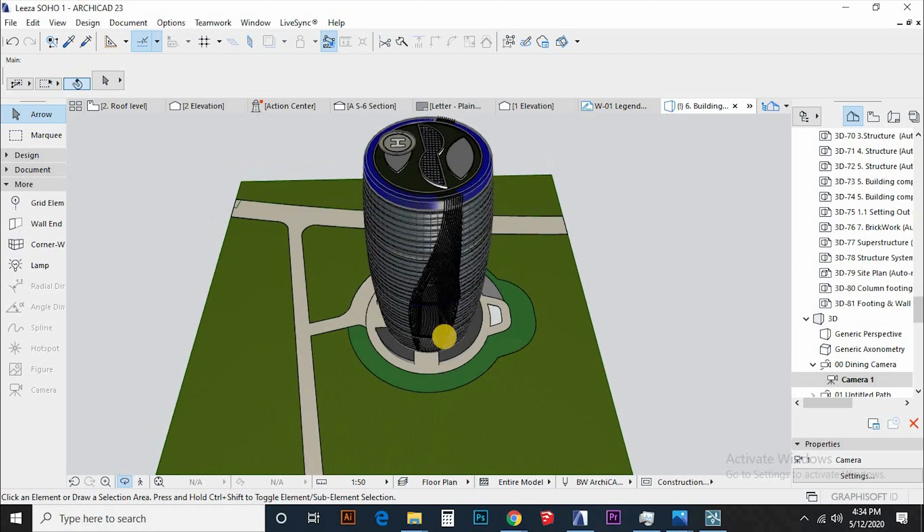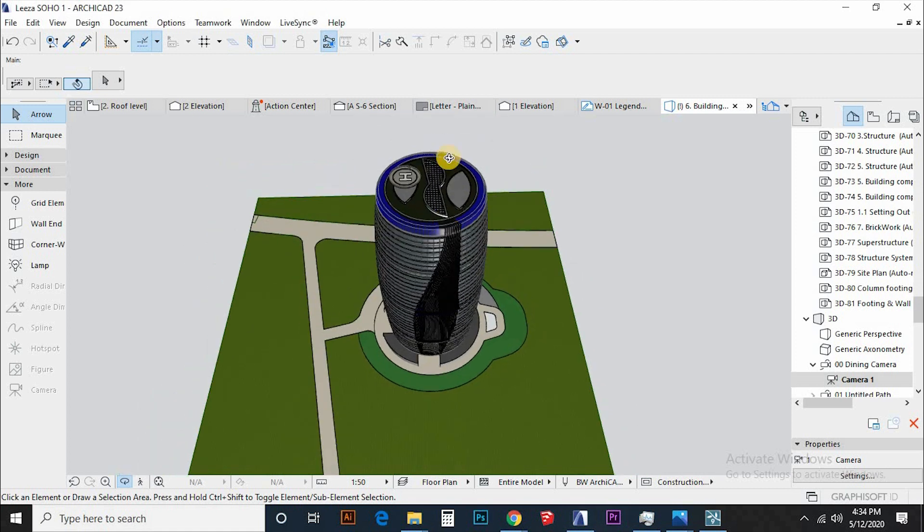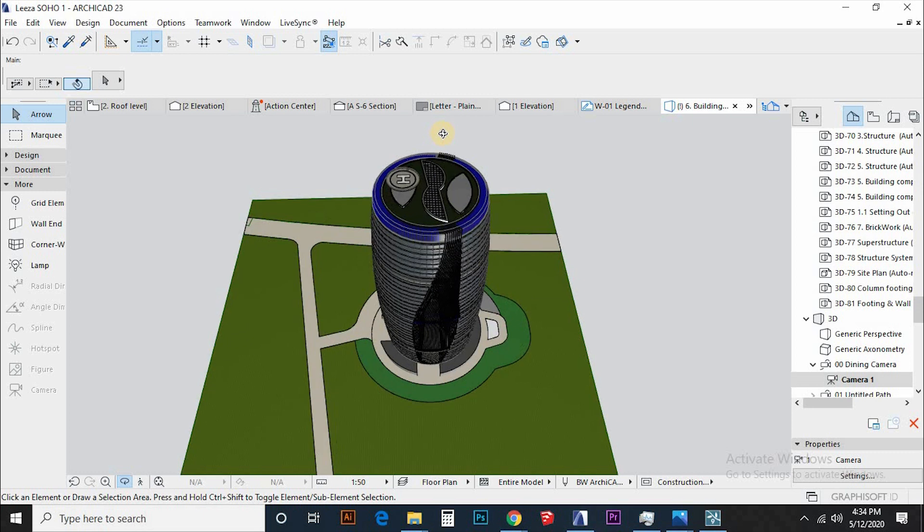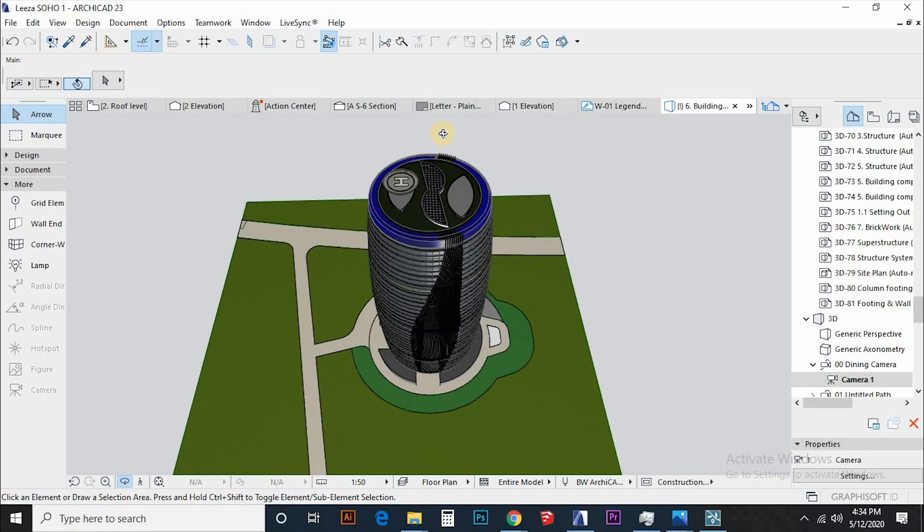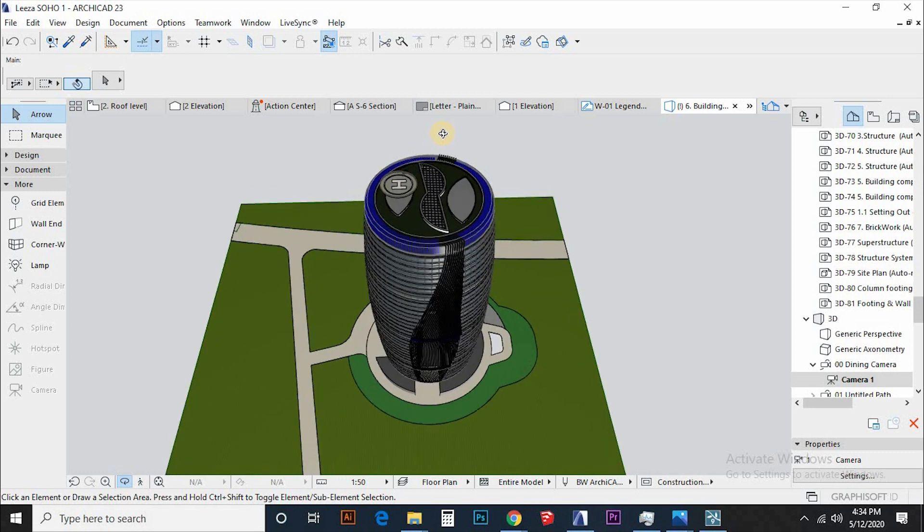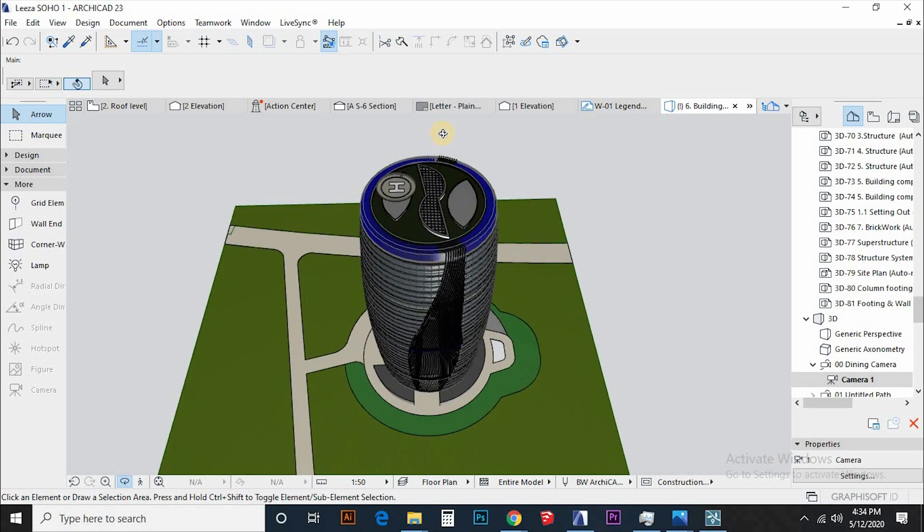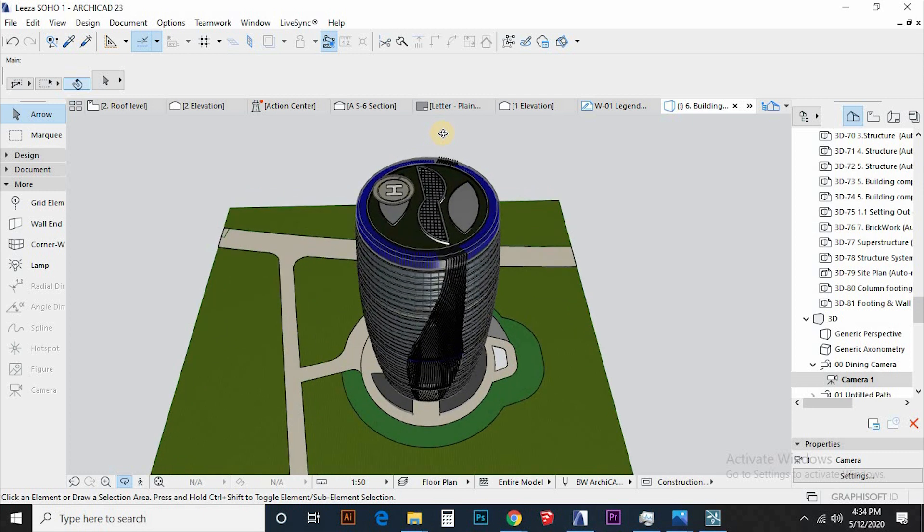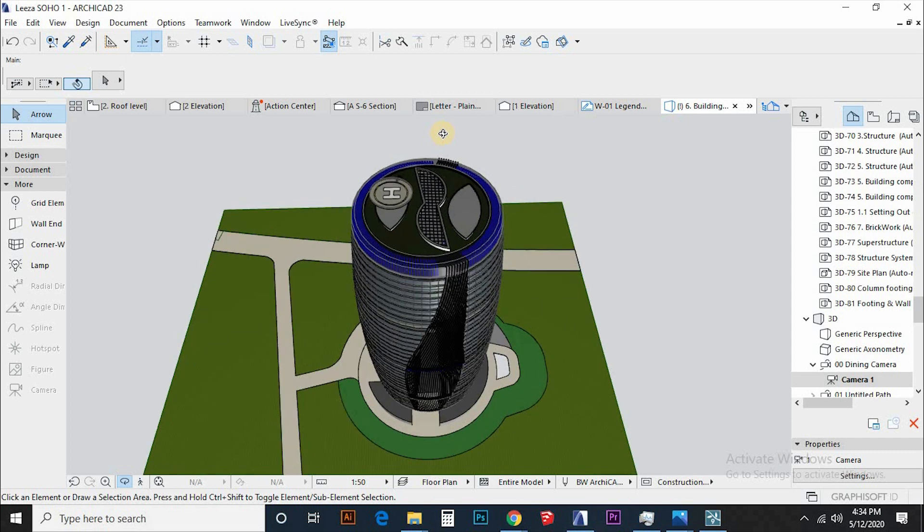Hello everyone, MesoliteVisual with another video. This video was a suggestion from one of our followers in the previous video where I gave a tutorial on how to model Burj Al Arab hotel tower in Dubai.